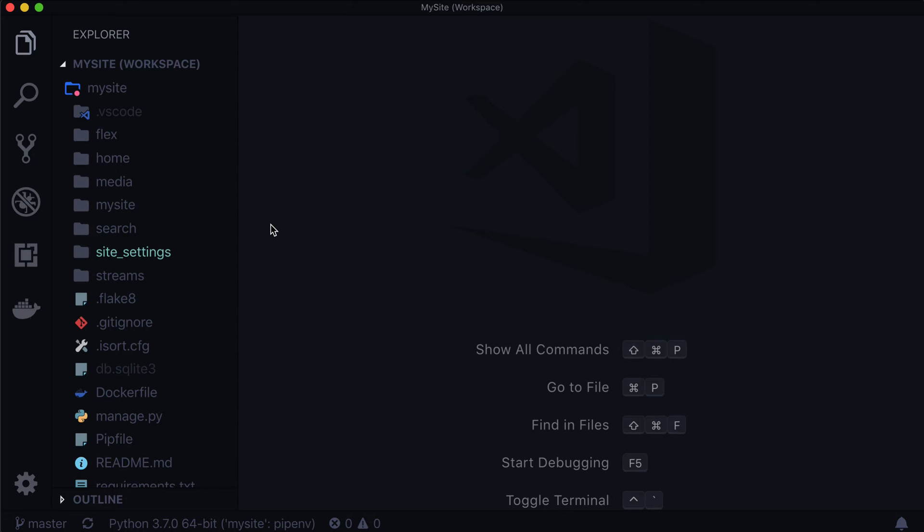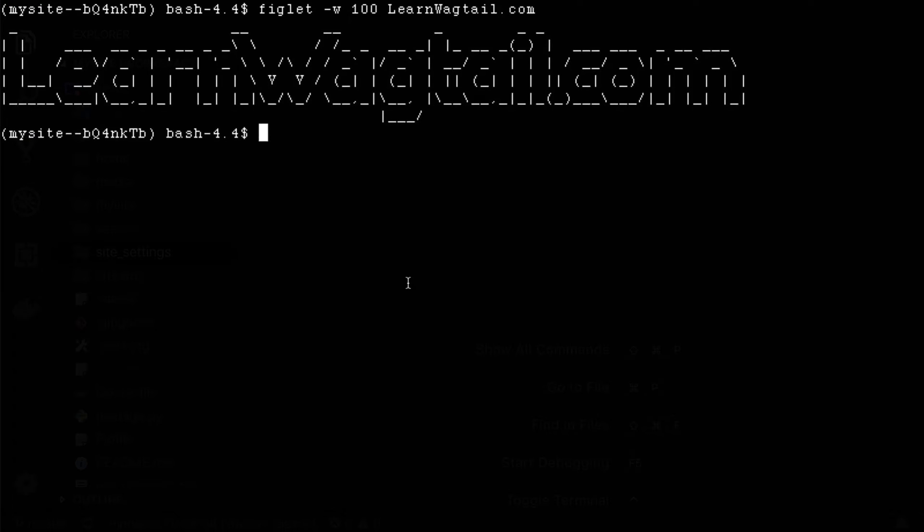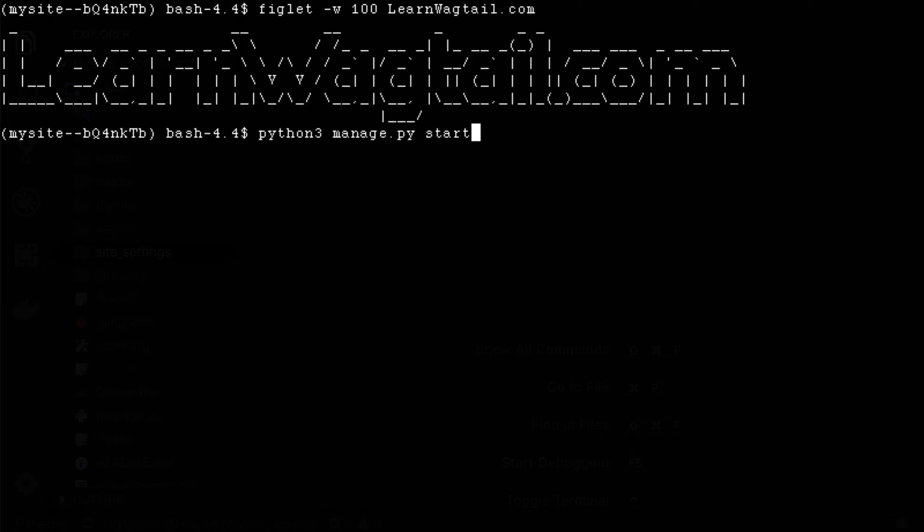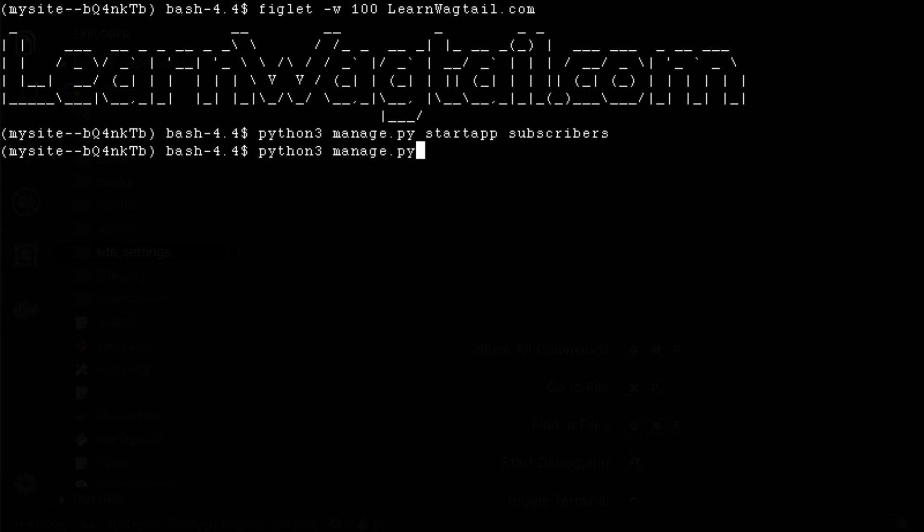Now, the idea that I have for this lesson is eventually we're going to have a blog, and when you have a blog, often you want subscribers. So we're going to create a subscribers model. Now if you open up your terminal, and I'm already inside of my pip environment, I'm just going to write python3 manage.py startapp subscribers. And then python3 manage.py runserver.